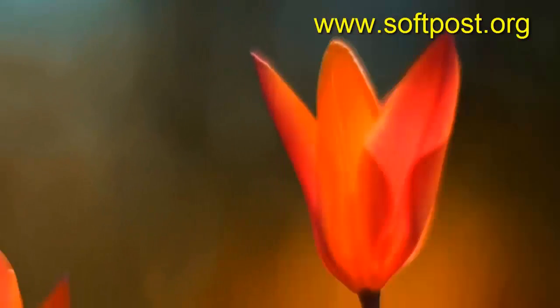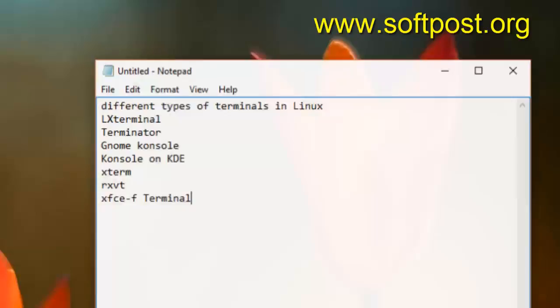Hi there. In this video, I'm going to explain what are the different types of Linux terminals that are used to interact with bash or any other shell.